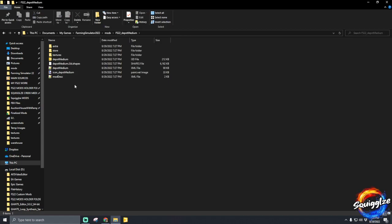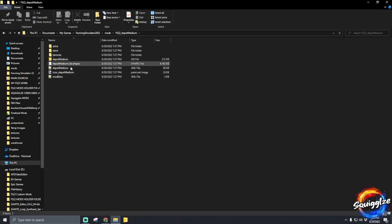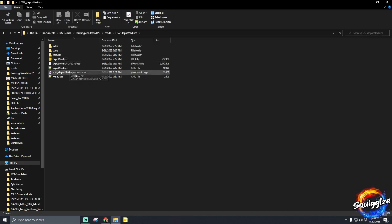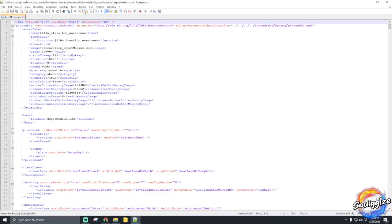Next, go into the unzipped version and you're going to find the XML file right here for the downloaded warehouse, which is the Depot Medium. Double-click on that — hopefully you have Notepad++ to edit your XML files. It's the best program to use for Giants Editor.